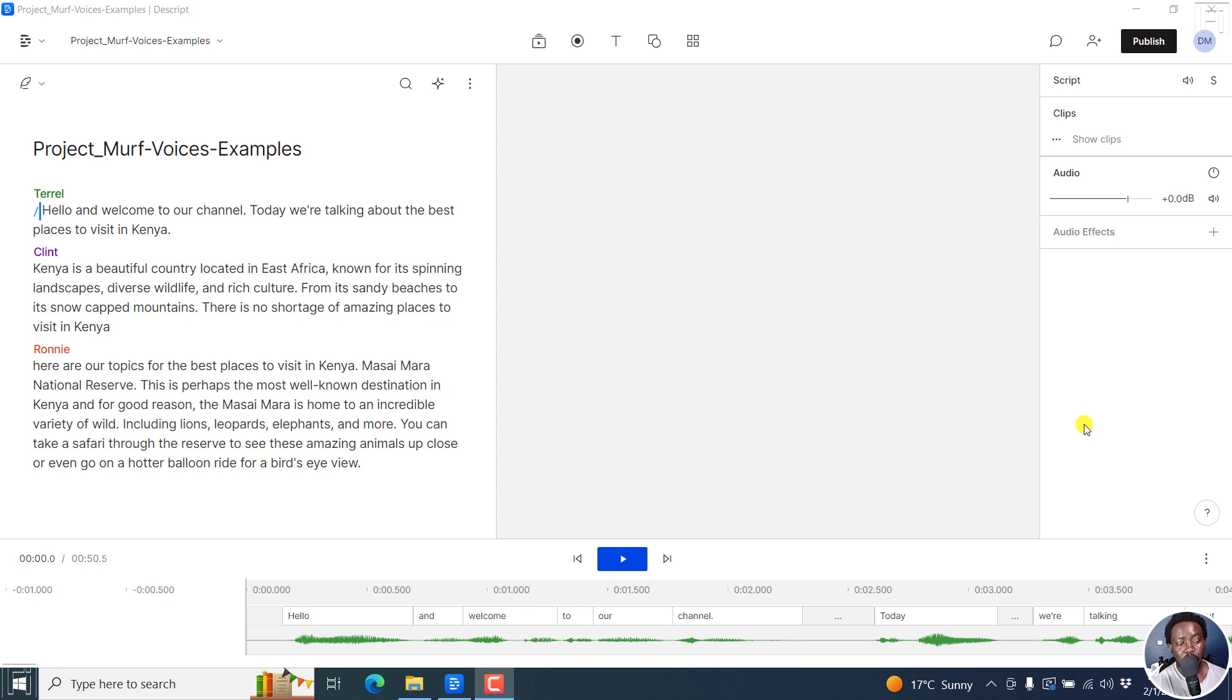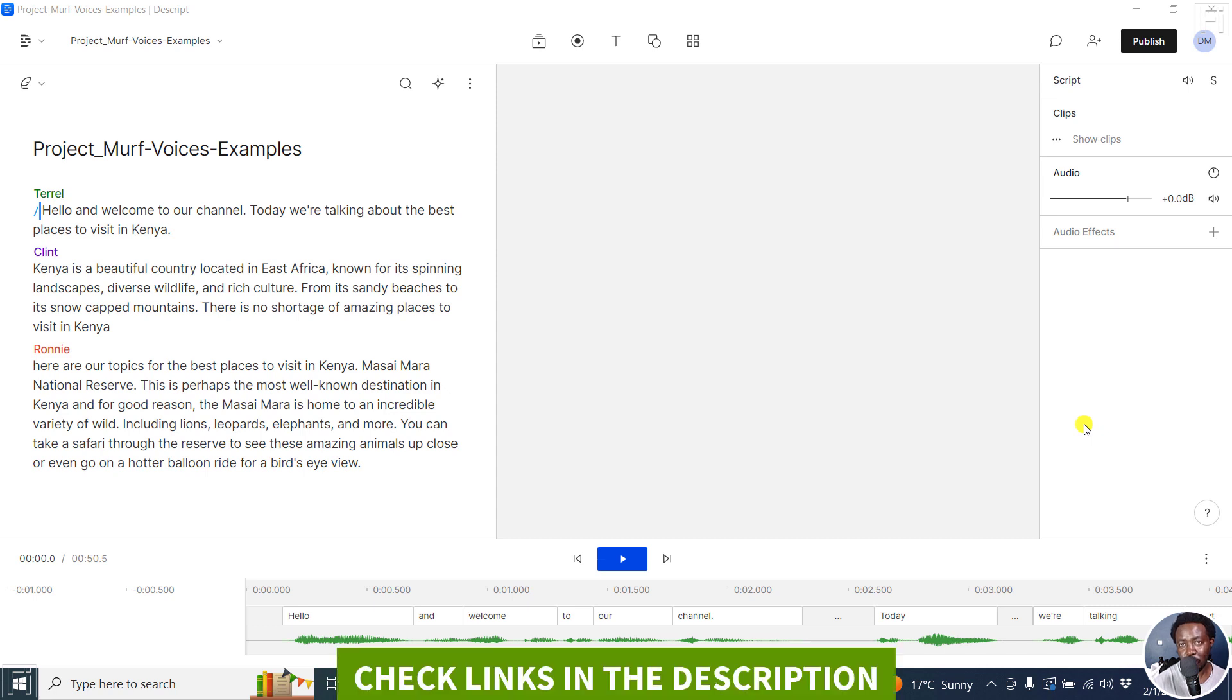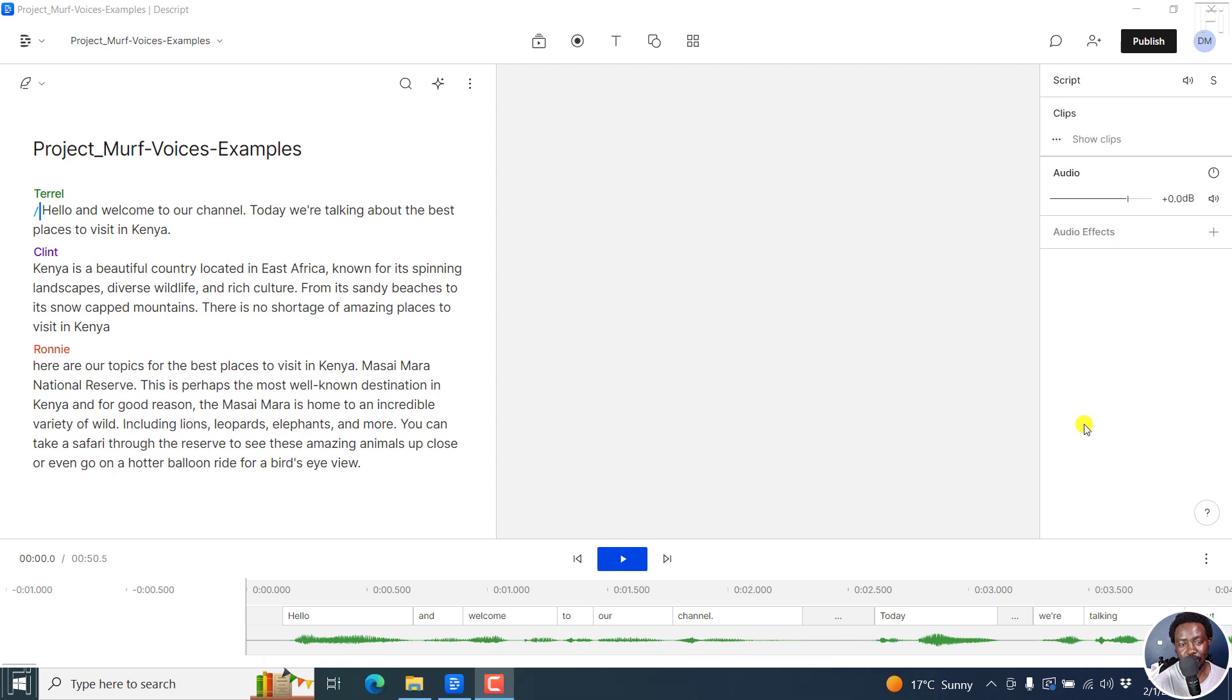In this video, I'll show you how to replace existing audio voiceover with overdub stock voices in Descript storyboard. Welcome to this video. My name is David and I hope you're well, wherever you are around the world.